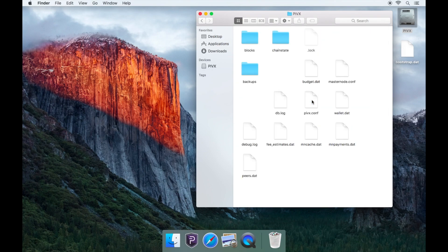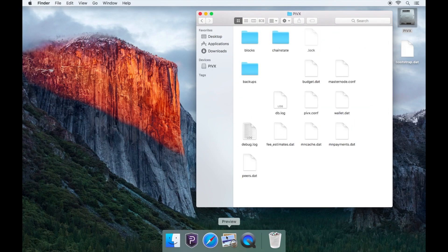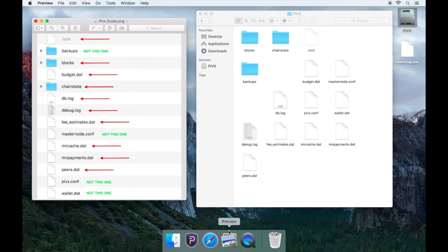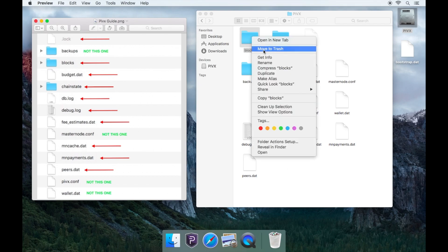Delete the following and only the following: Blocks folder, ChainState folder, .loc, budget.dat, db.log, debug.log,